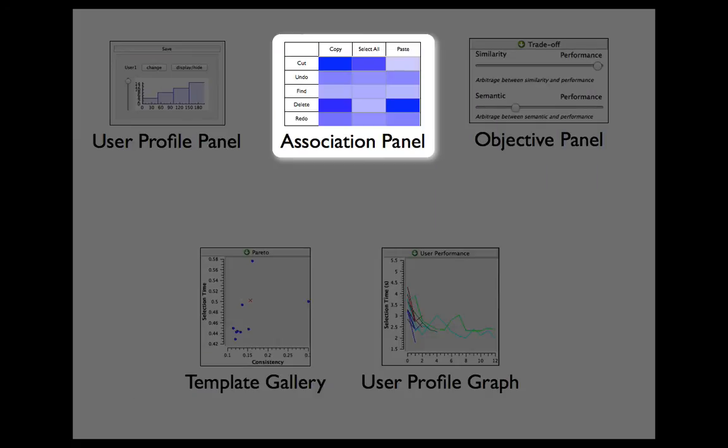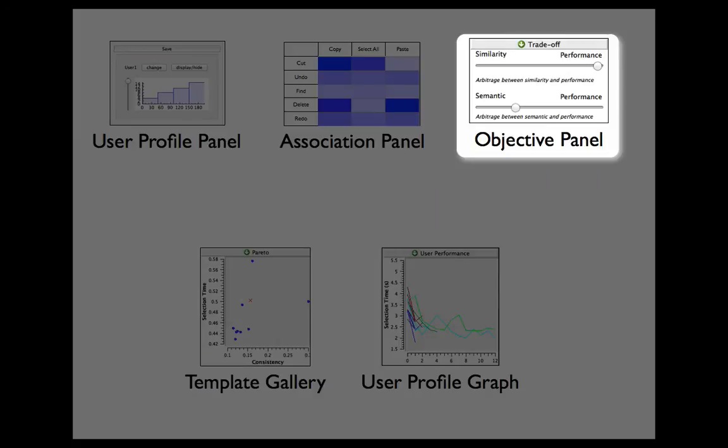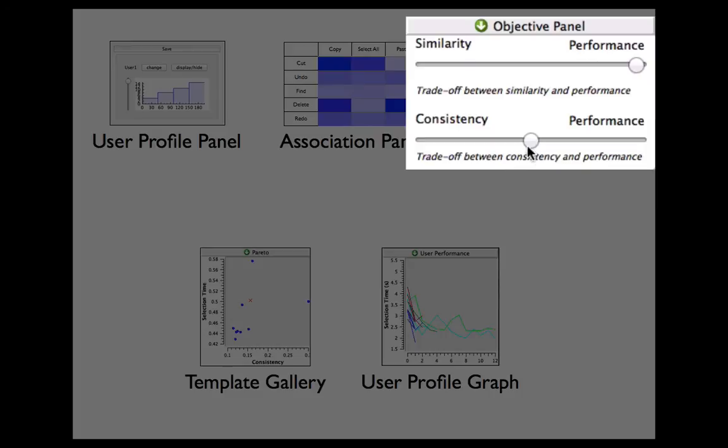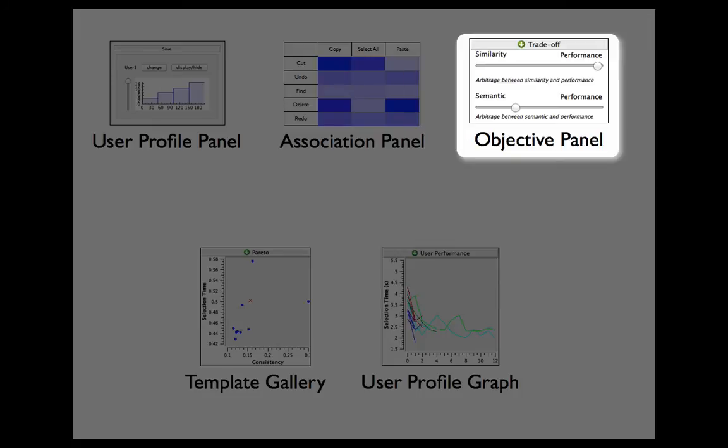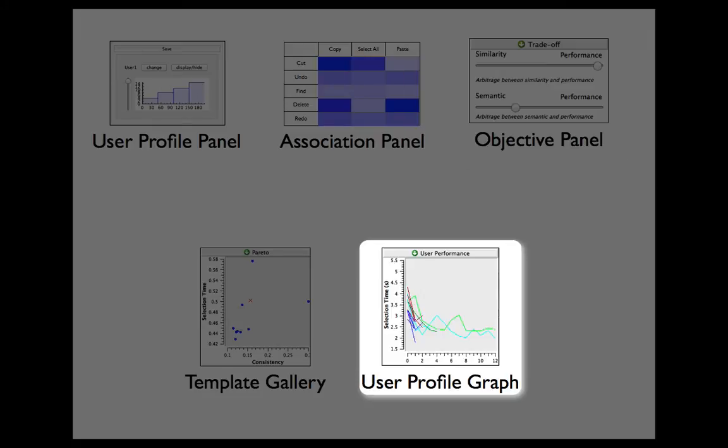The objective panel allows the designer to set the weights for two optimization objectives, performance or consistency. They can favor fast menu systems or menu systems consistent with existing applications.